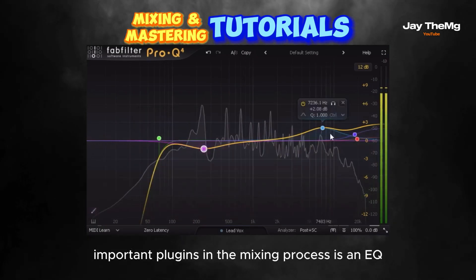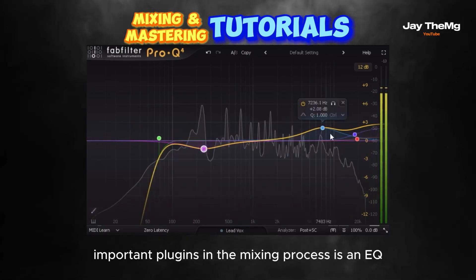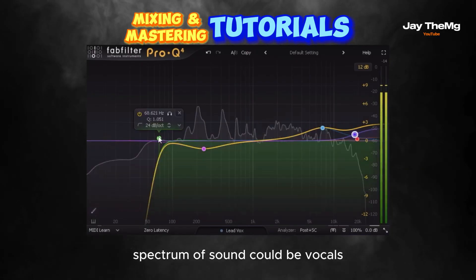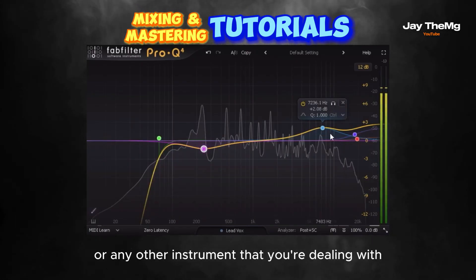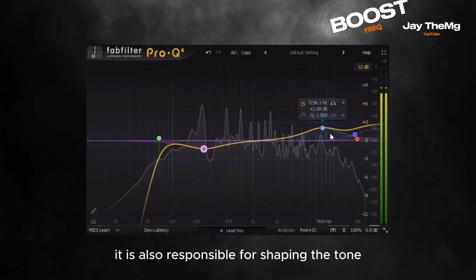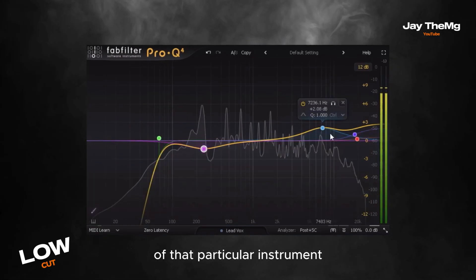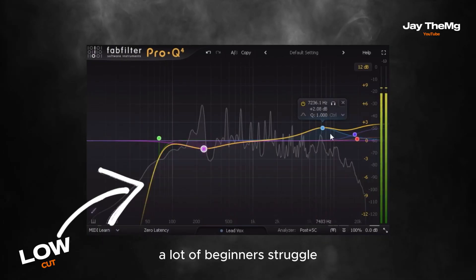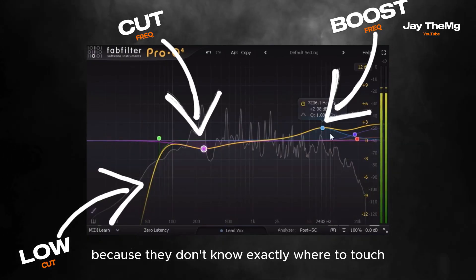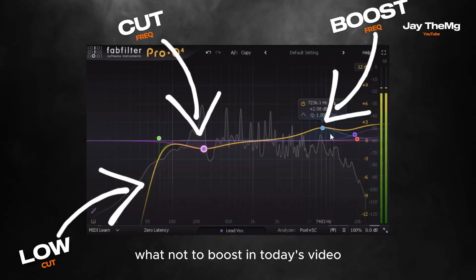One of the most important plugins in the mixing process is an EQ. An EQ helps us manipulate the frequency spectrum of sound — could be vocals or any other instrument that you're dealing with. It is also responsible for shaping the tone of that particular instrument. A lot of beginners struggle because they don't know exactly where to touch, what not to touch, what to boost, what not to boost.